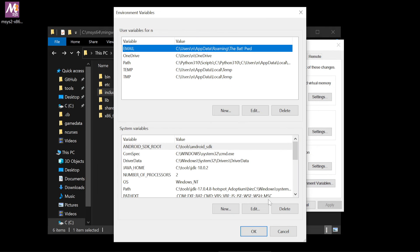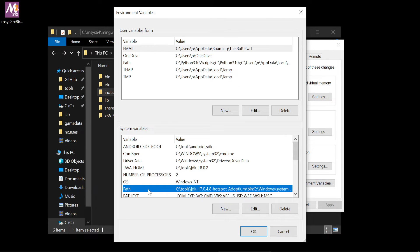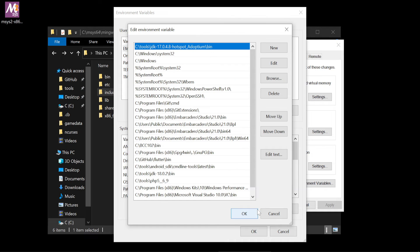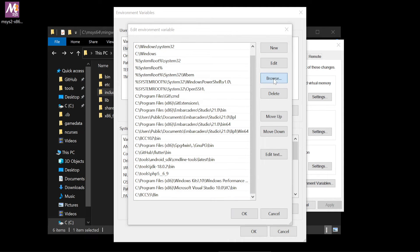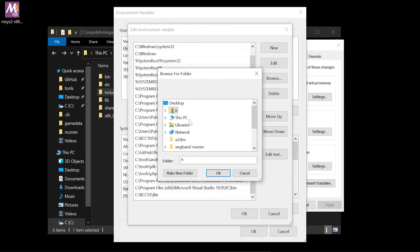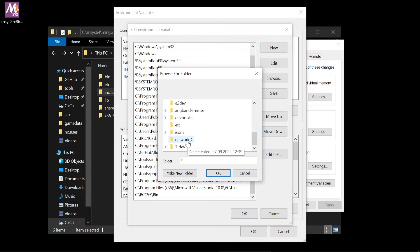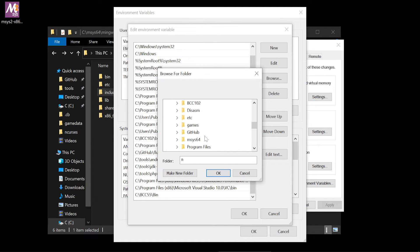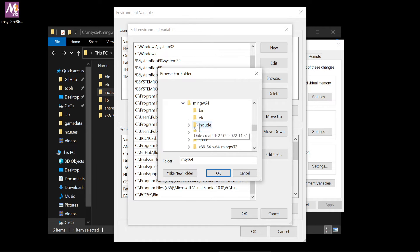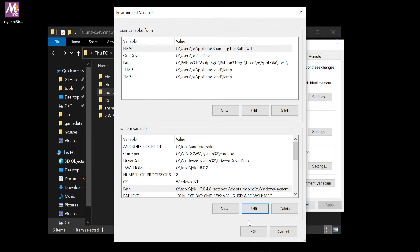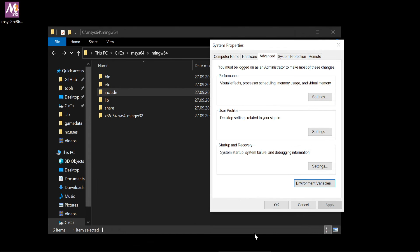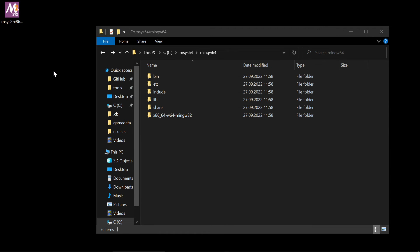Add binary folder to environment variables. Click on it. Then click on path. Edit. Add new one. And browse. We go to C, msys64, mingw64, bin. It's where our binary lay. Okay.